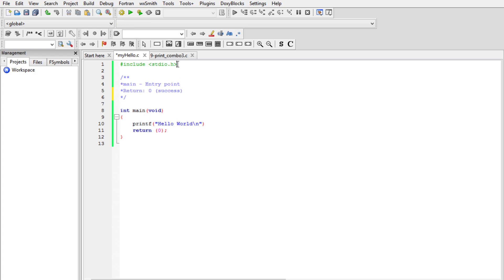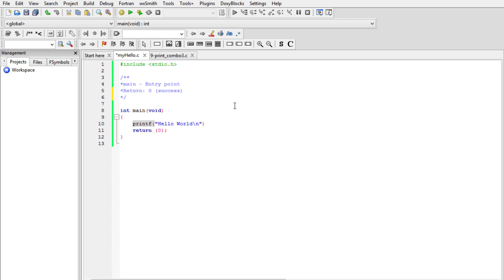Why did I include the standard input/output header file? This is a preprocessor directive that includes the standard input/output library in a C program — I'm talking about stdio.h. It includes declarations for standard input/output functions. Examples of such functions include printf, scanf, getchar, and putchar.